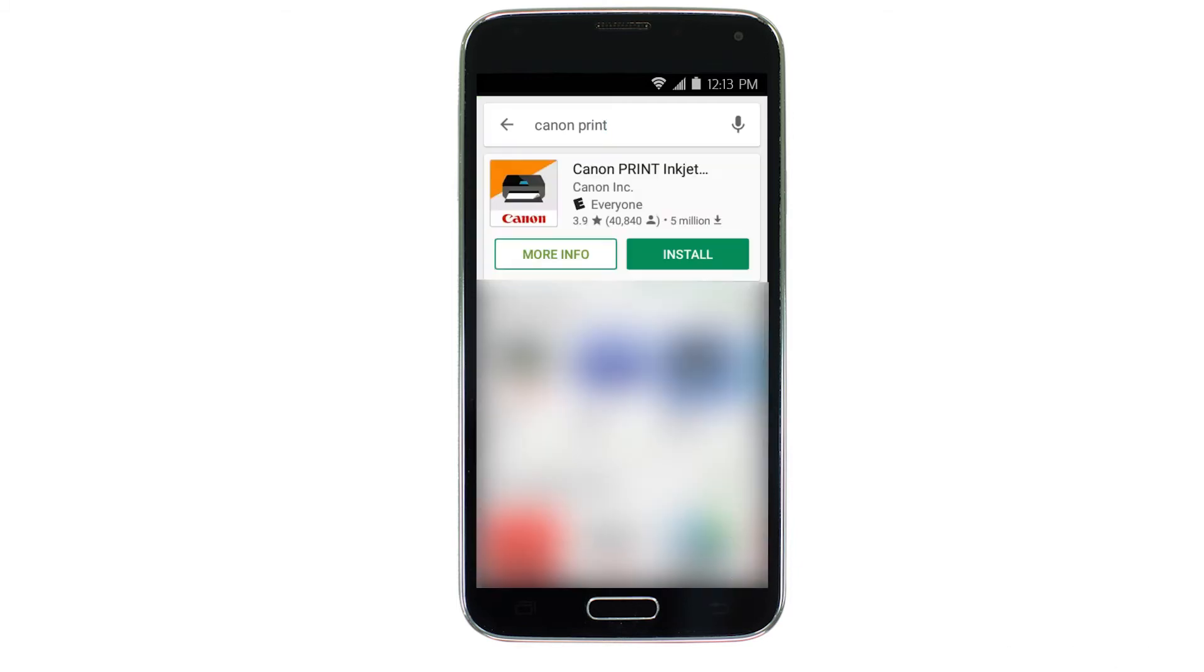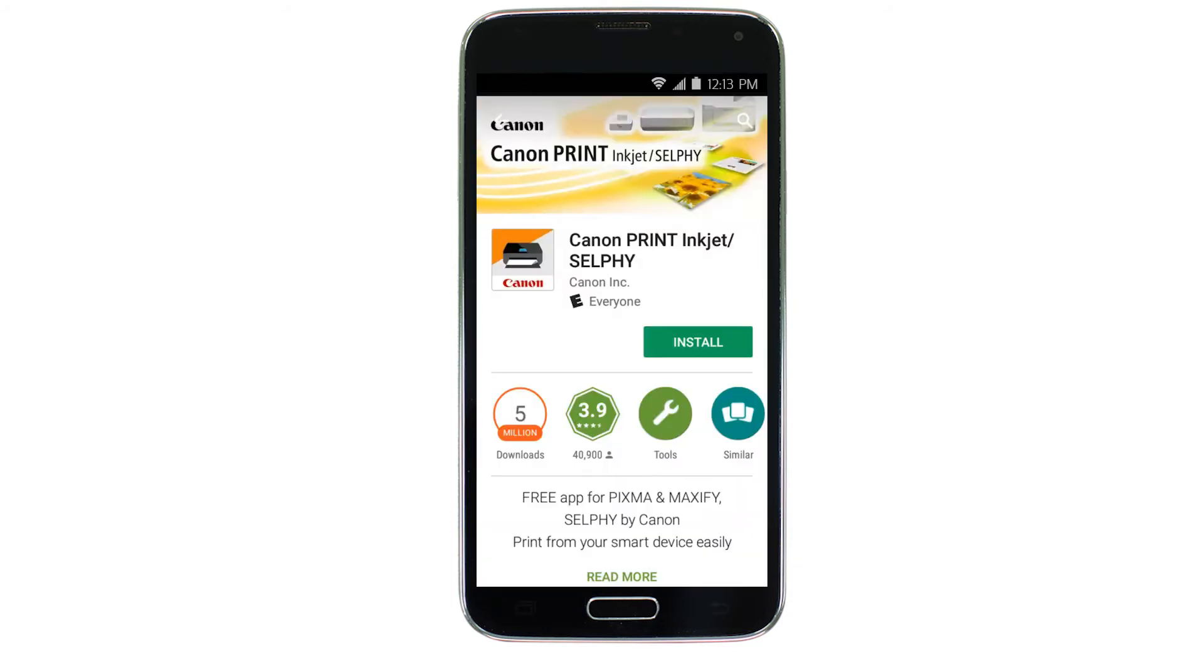Tap the icon for the Canon Print app. Then, tap Install and complete the installation.